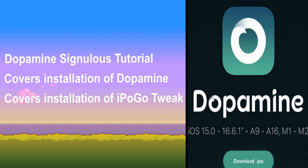Using Sinulus with Dopamine, there's literally no easier way to get started on it, and it's perfect for people who either don't have a PC or are not comfortable using one. In the description of this video, I will also put a list of supported devices and iOS versions that are compatible with using the Dopamine jailbreak.